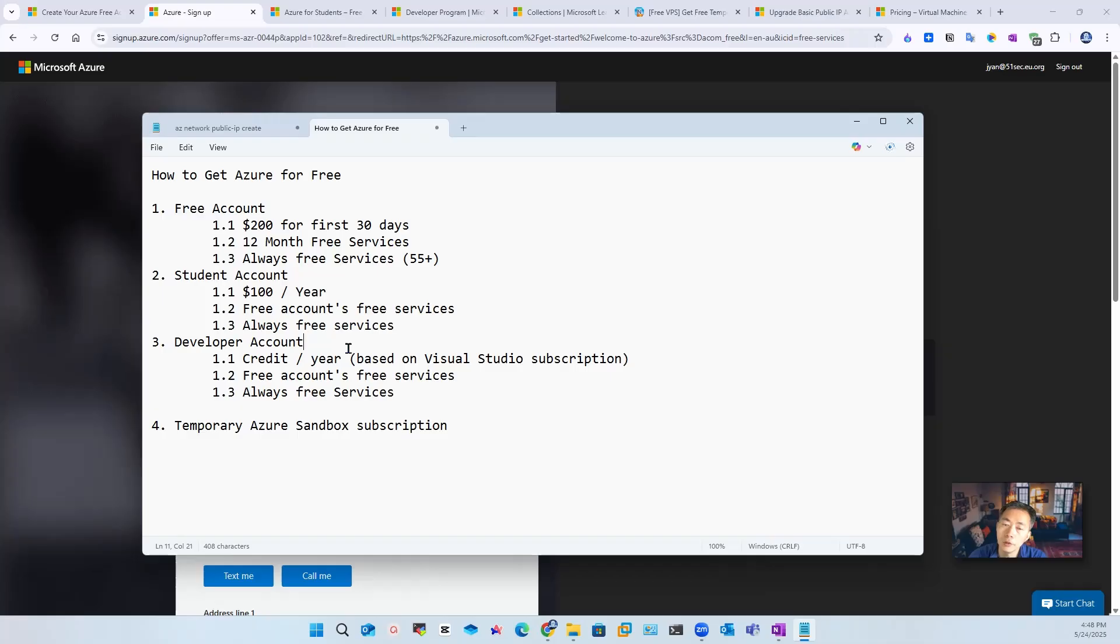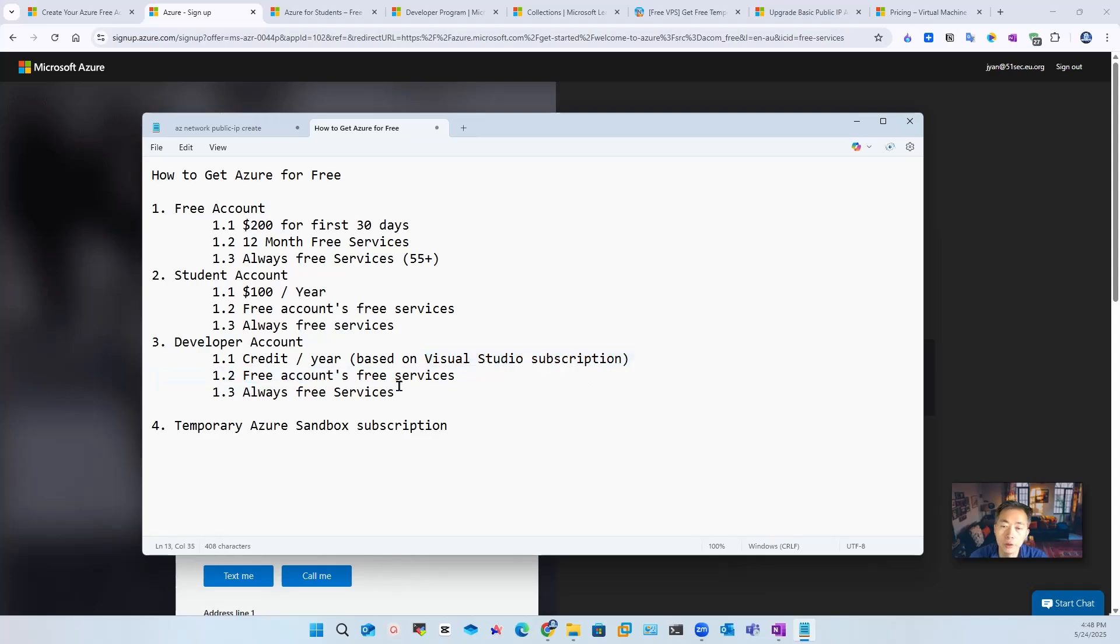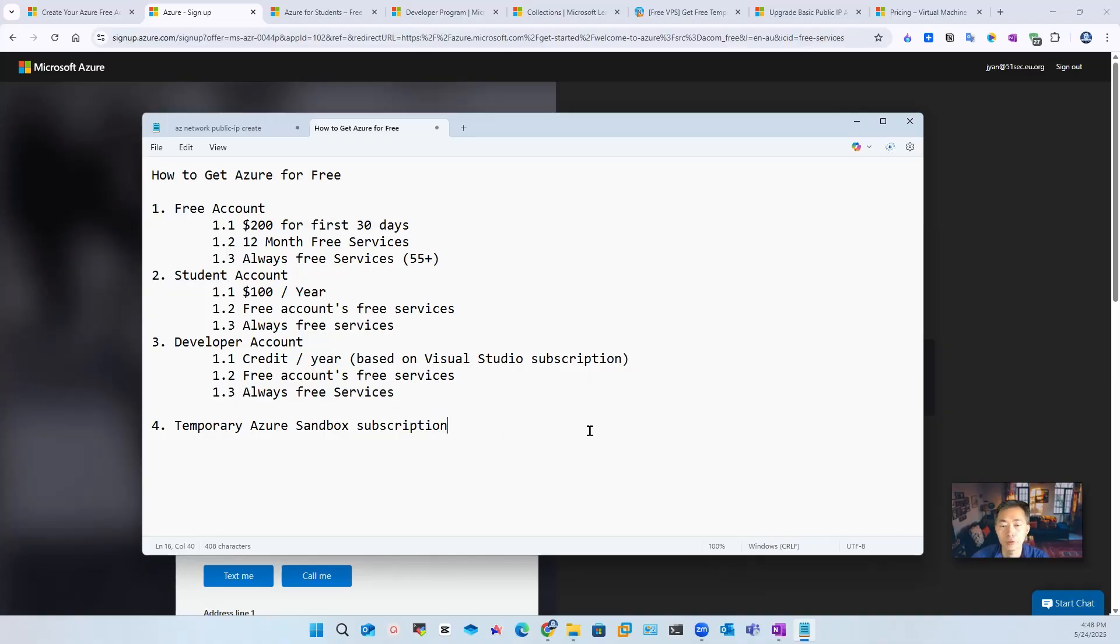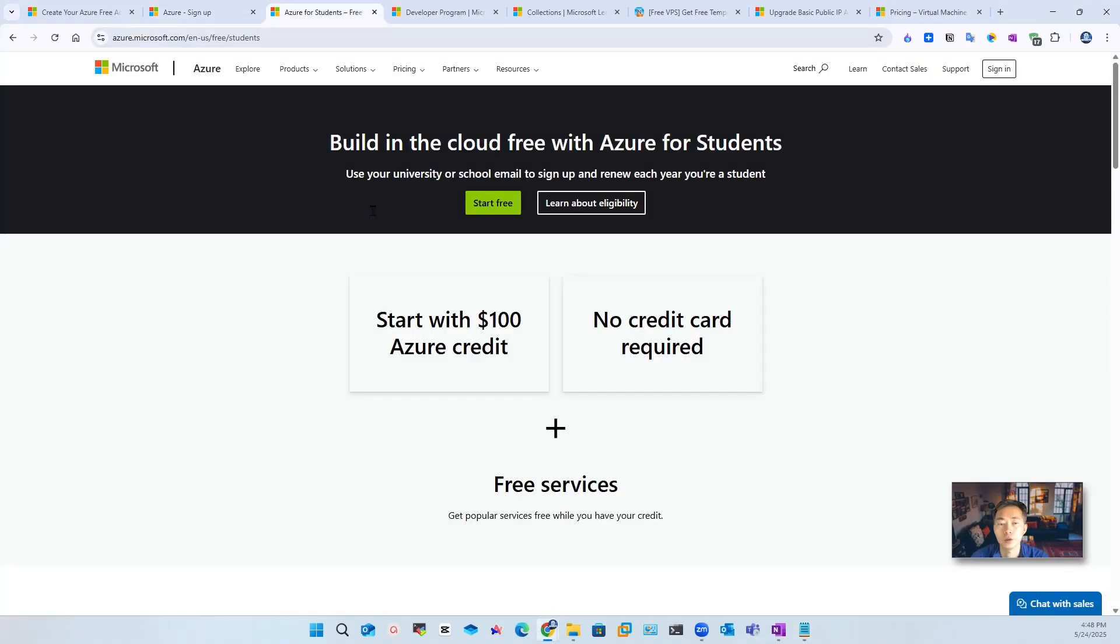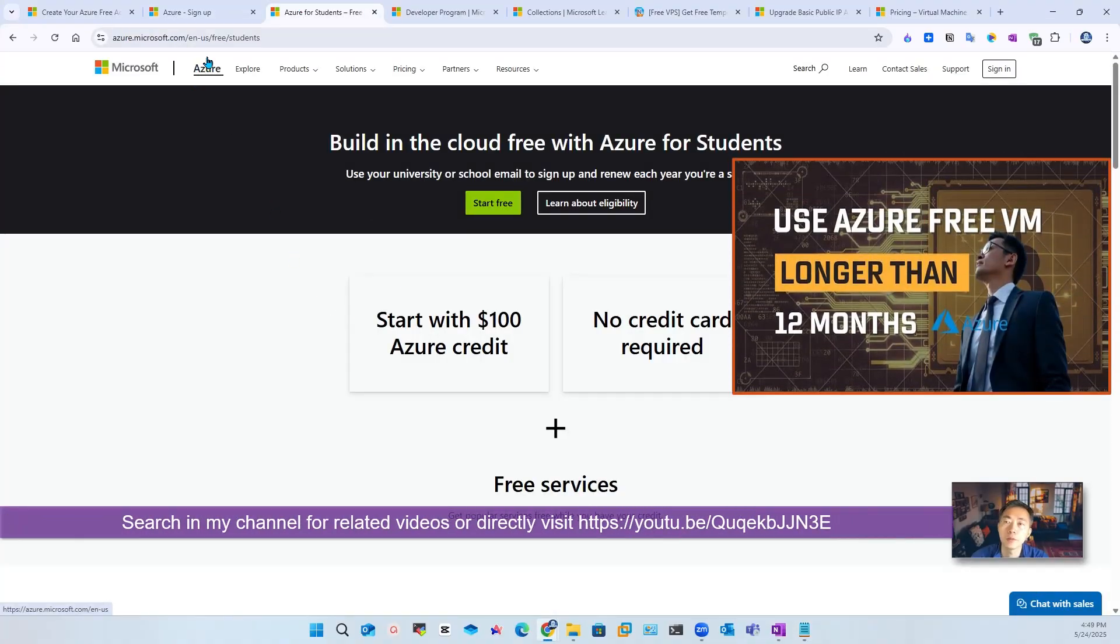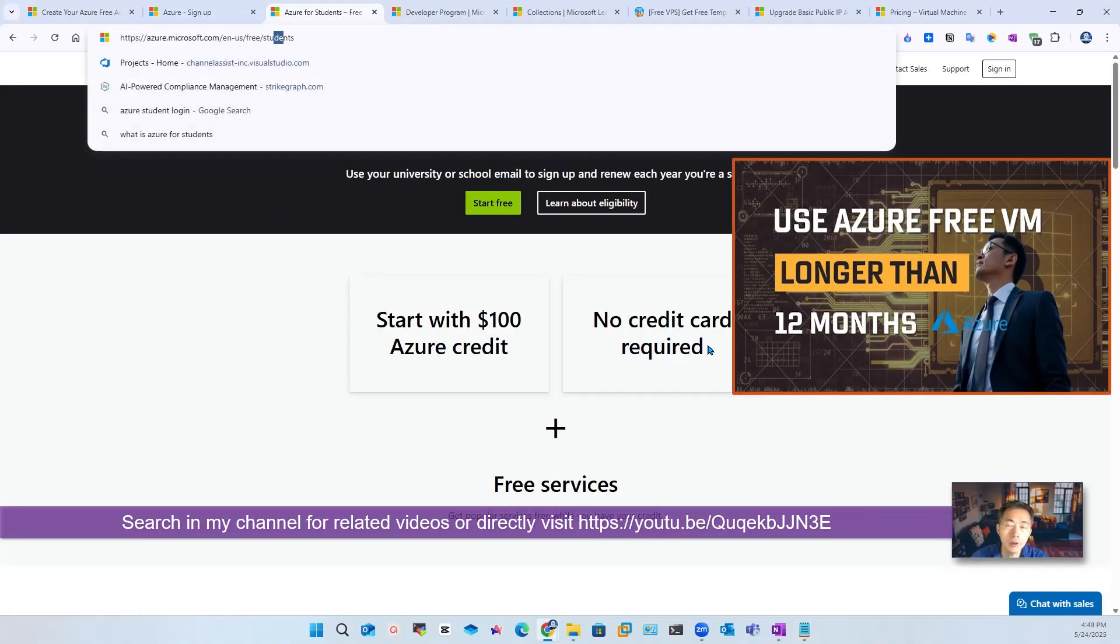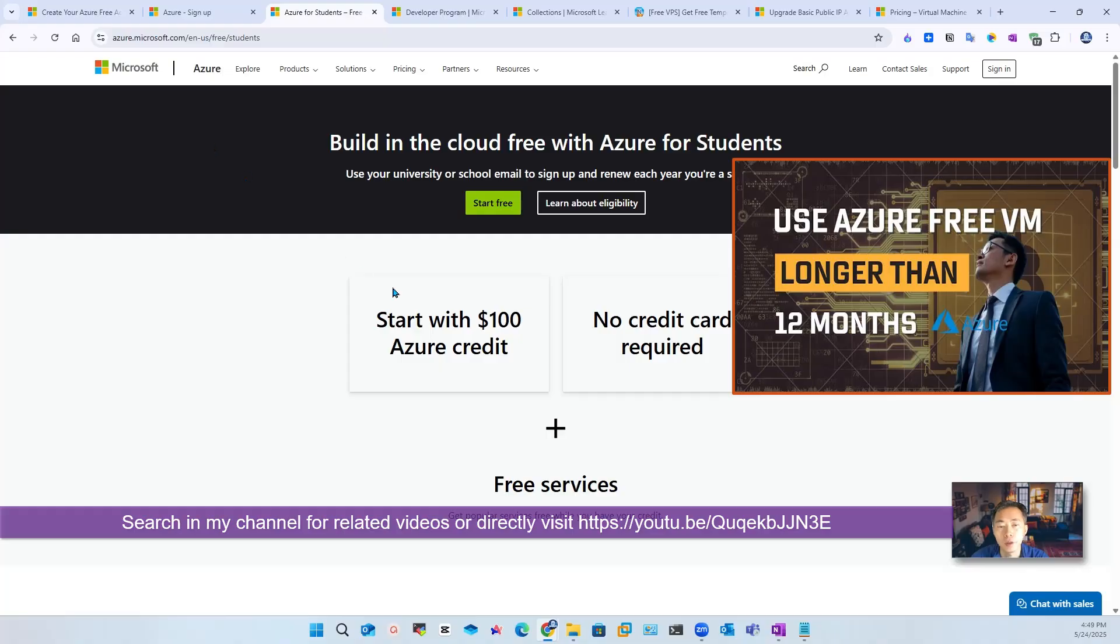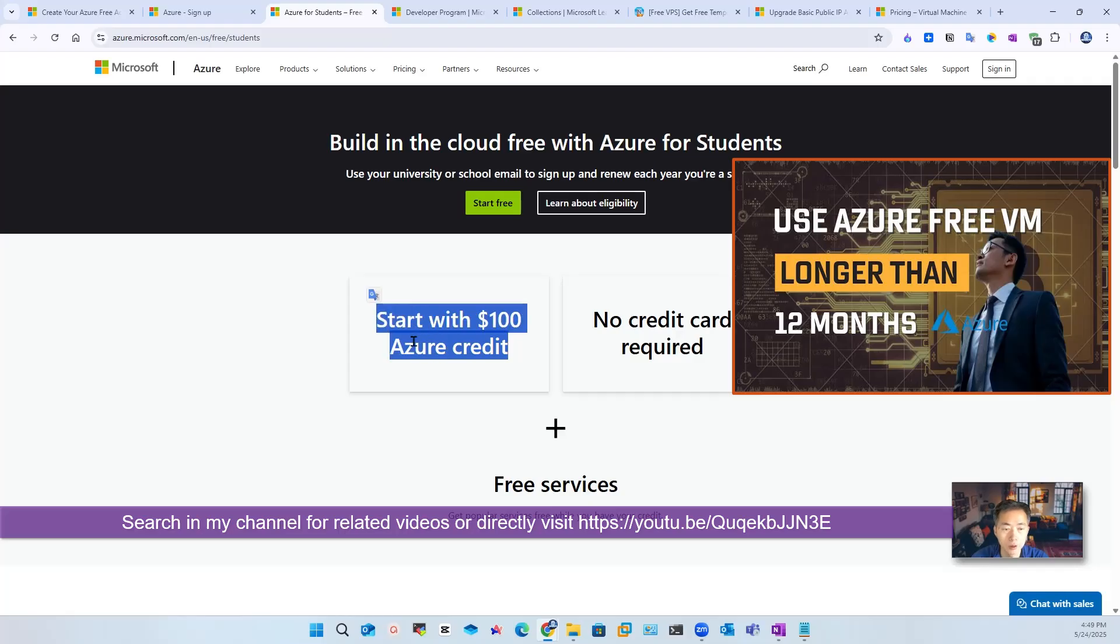If you have a developer account, you also can get whatever credit you have based on your Visual Studio subscription. The fourth one is temporary Azure sandbox subscription. So those websites for the student account, as long as you have a student email address, you should be able to get free $100 Azure credit every year, renewable.